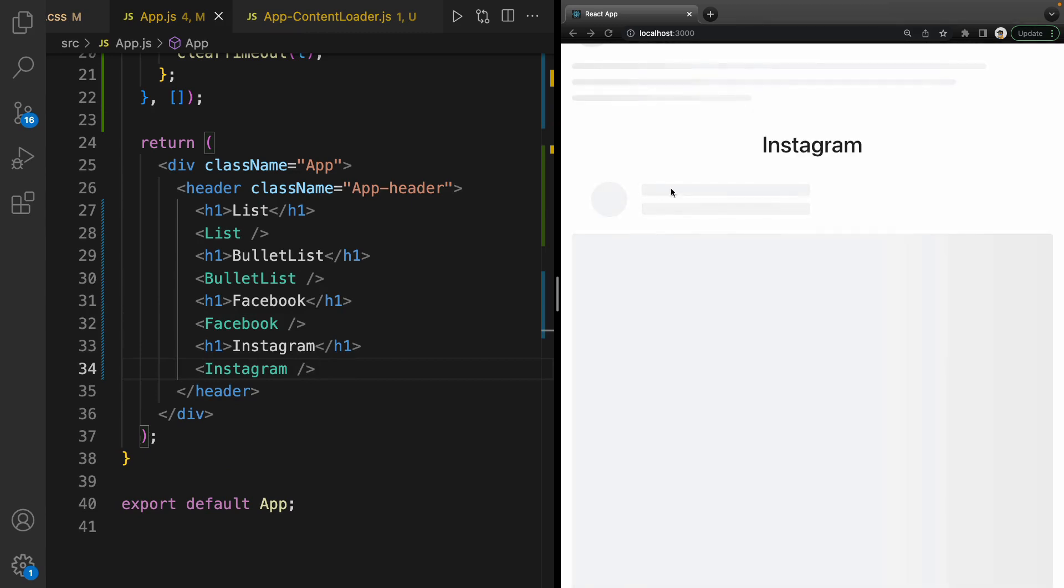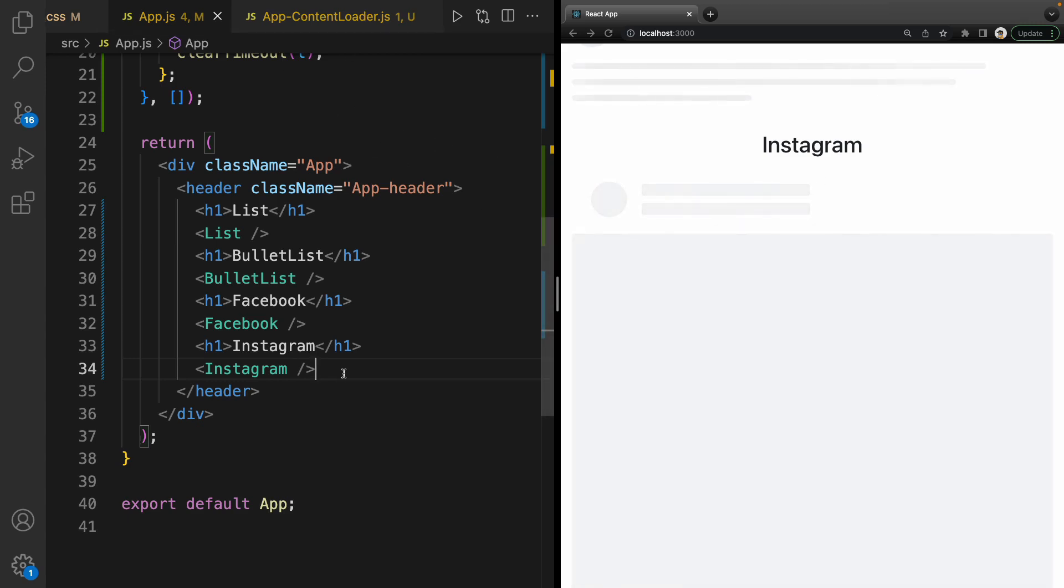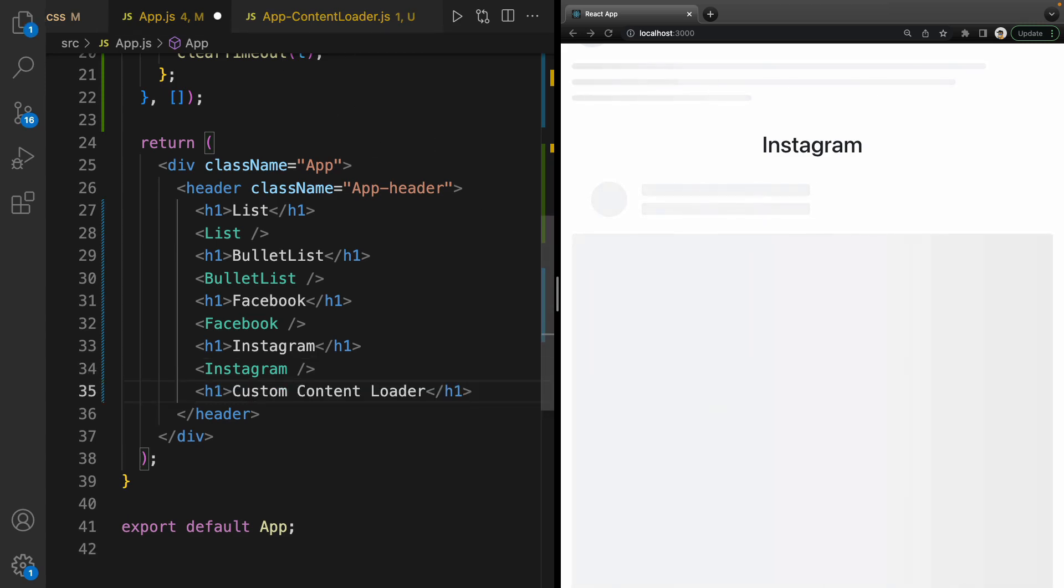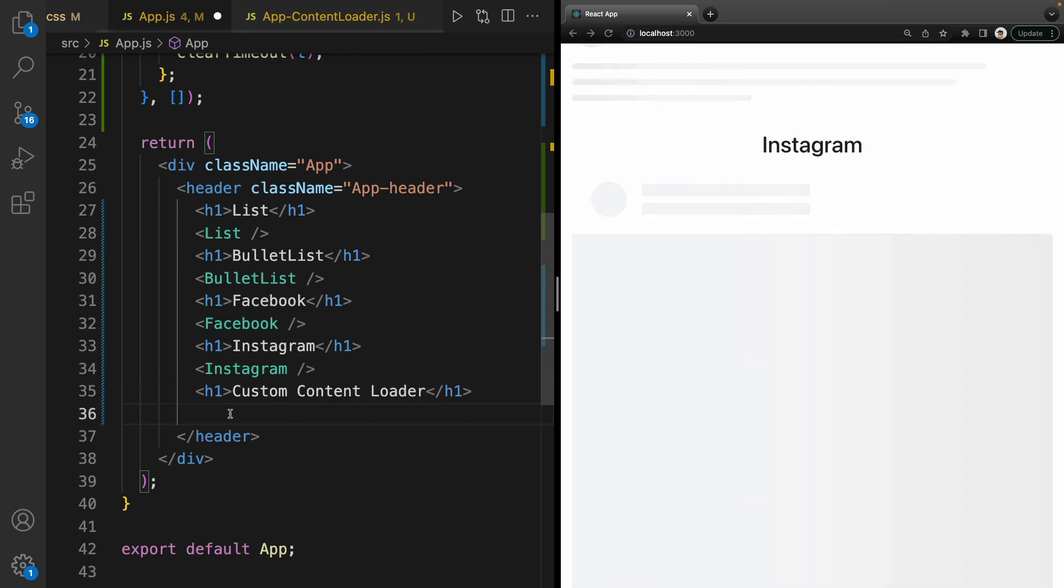The username of user and the image of Instagram post. The last one is custom content loader. To create it, we need to define ContentLoader like this.